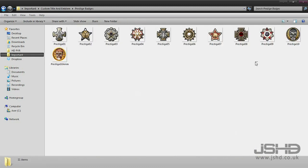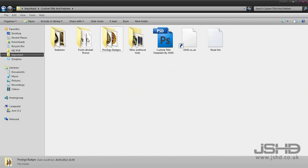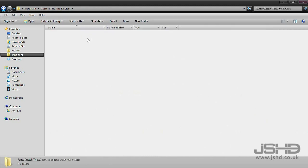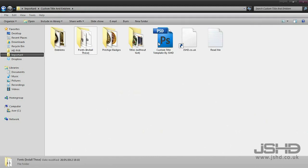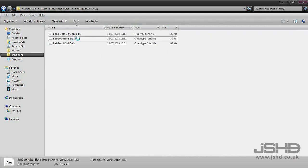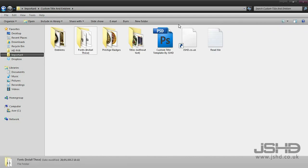We've also got the prestige icons for you to use on the template I've made, and the fonts you need for the text. You install the fonts simply by right-clicking on the font and clicking install.